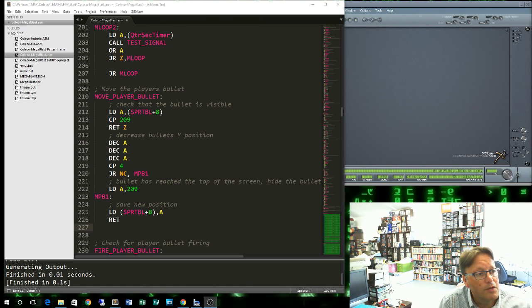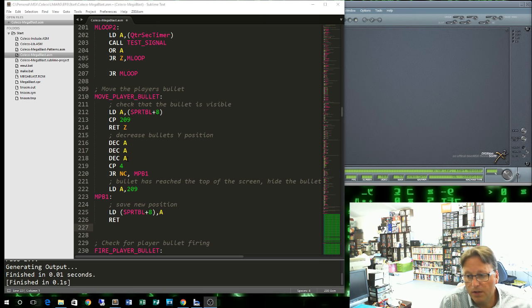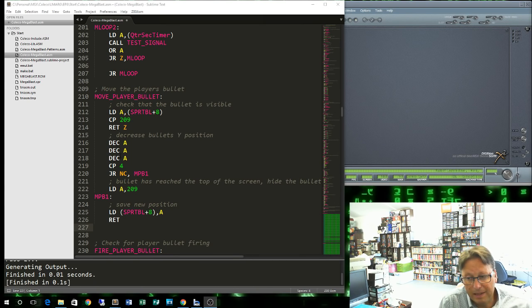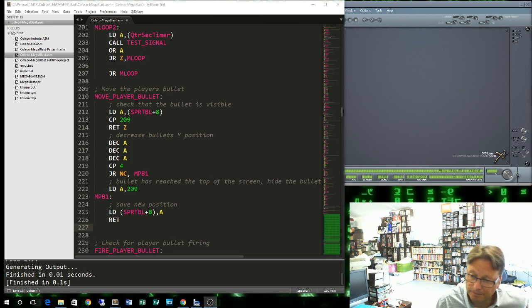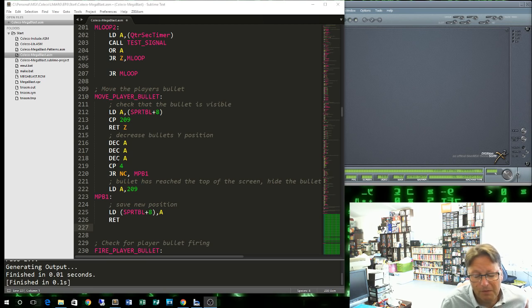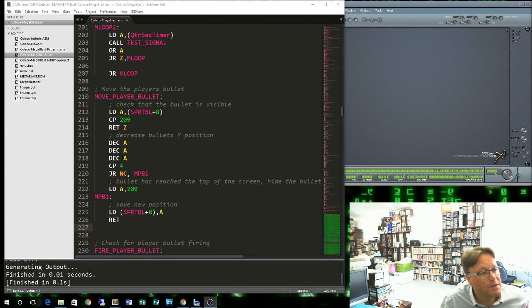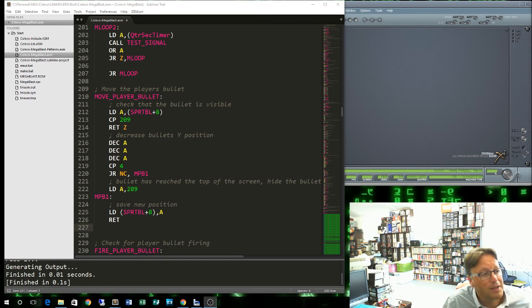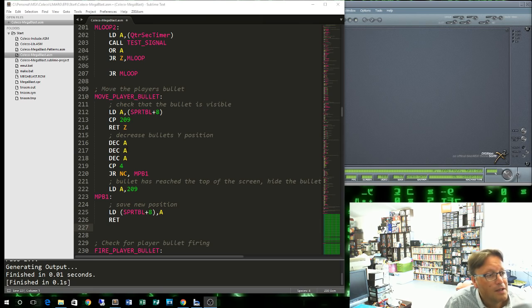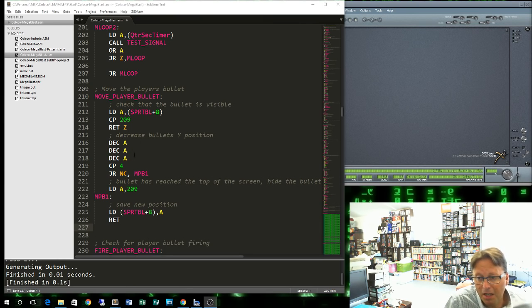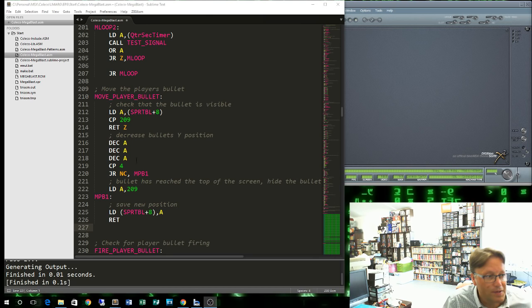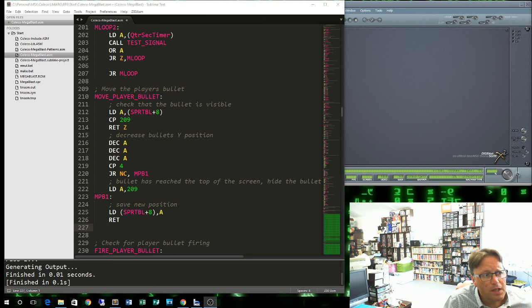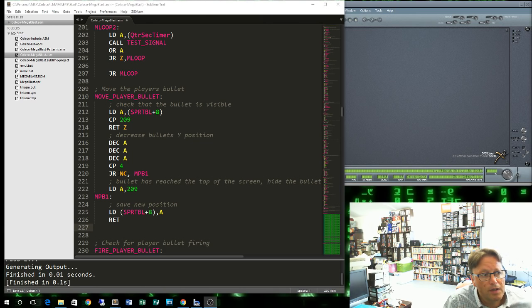Now, decrease the bullet's Y position. I have decremented A three times. Decrement is actually quite a fast instruction. I believe that is a little faster than just going sub 3. It takes up one more byte of memory though. Sub 3 would take up one less byte of memory. But really, we're not going to run out of ROM space writing this game. As I keep on saying with Z80, there are always multiple ways of doing things. And we aren't going to run into any performance difficulties with this game.